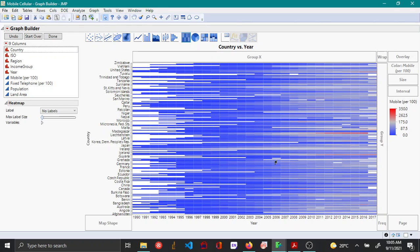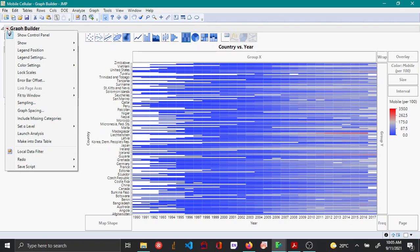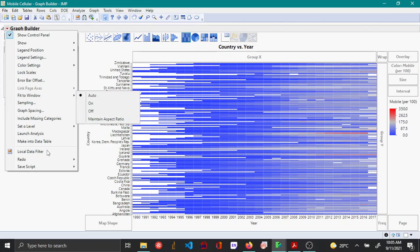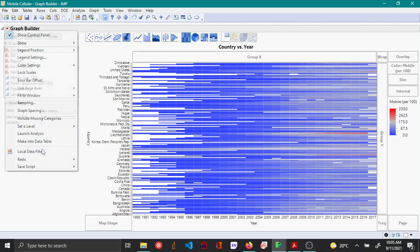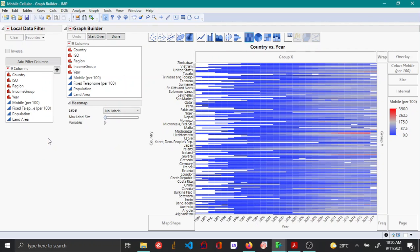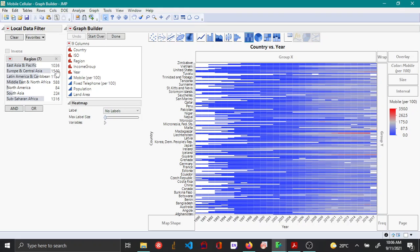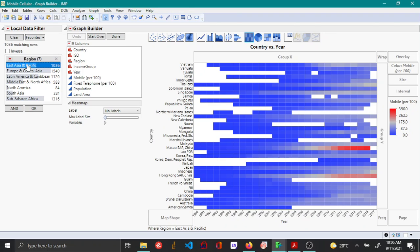You can improve this by adding a local data filter. To open it, choose the red triangle option and select Local Data Filter. Then add Region as a data filter. Now if you choose different regions, you can see the heatmap changes.